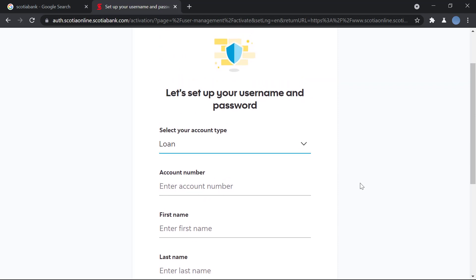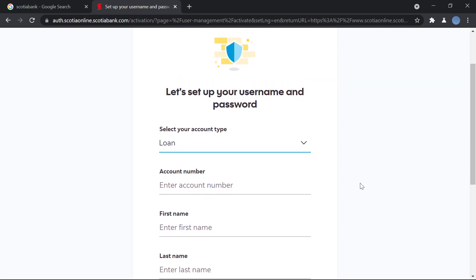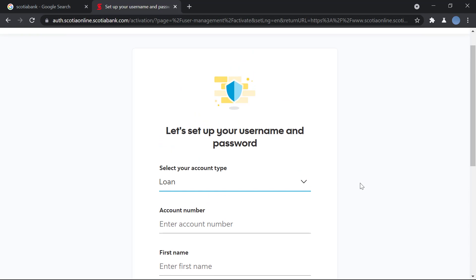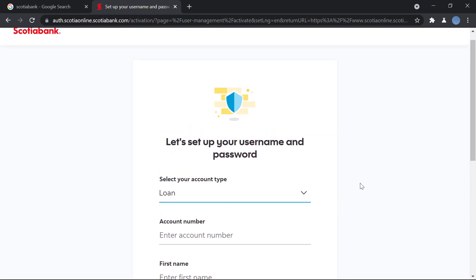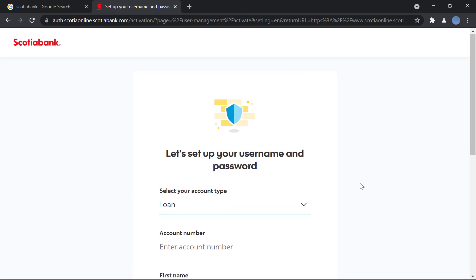Then you'll create your username and password. After that, you will agree to the terms and conditions set by the bank. You will also set up a few security questions just in case you lose access to your online banking.